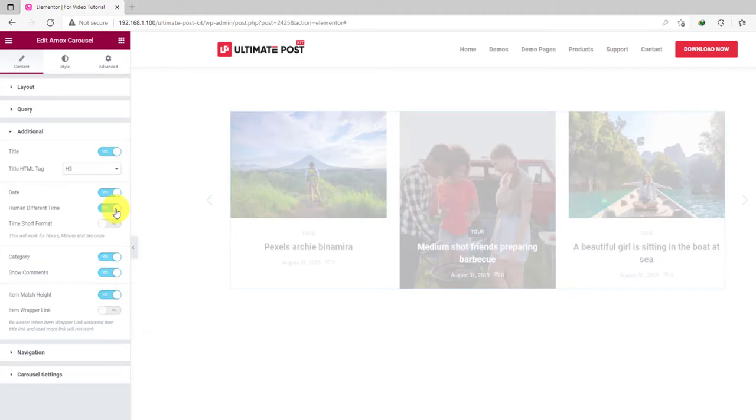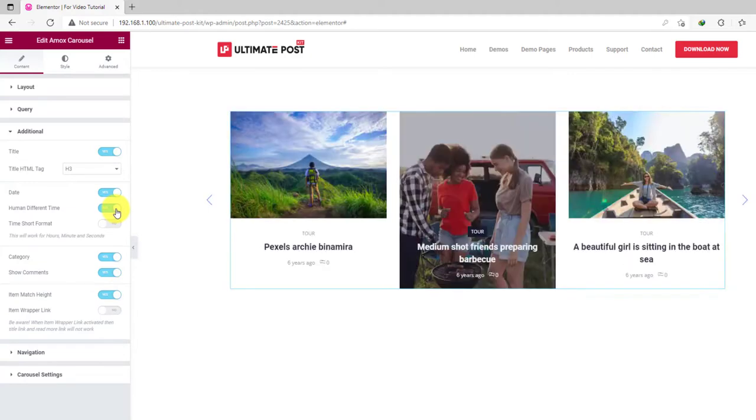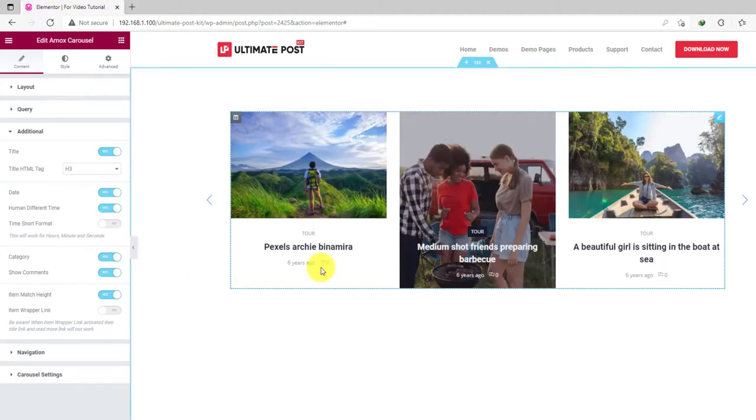For example, you can turn on the human different time switcher to show the real time difference for the published blocks.